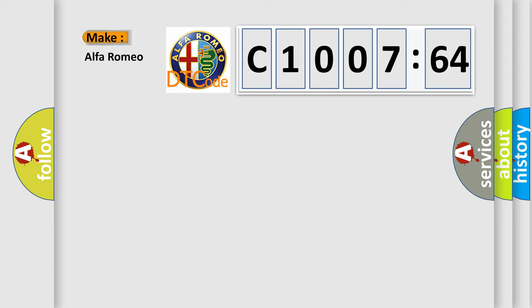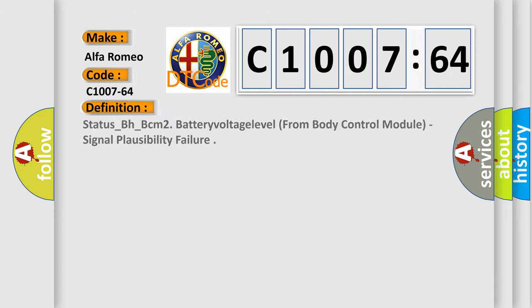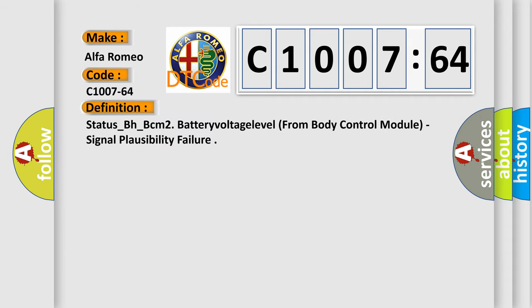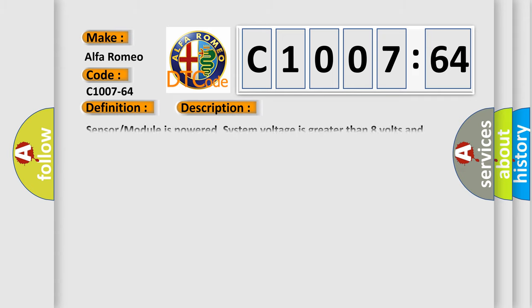So, what does the diagnostic trouble code C1007-64 interpret specifically for Alfa Romeo? The basic definition is: STATUS_BH_BCM2 battery voltage level from body control module, signal plausibility failure.